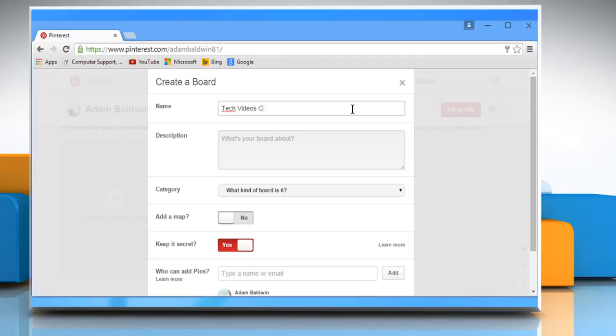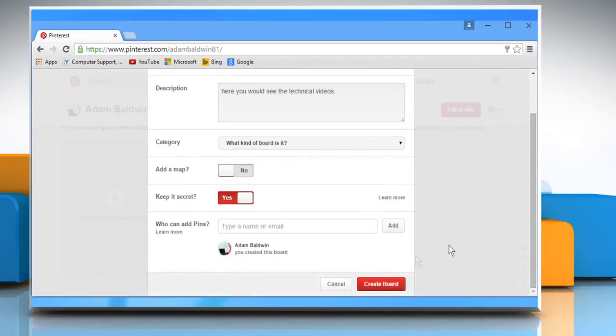Give a name to the board and write its description. Once done, click on the Create Board button.